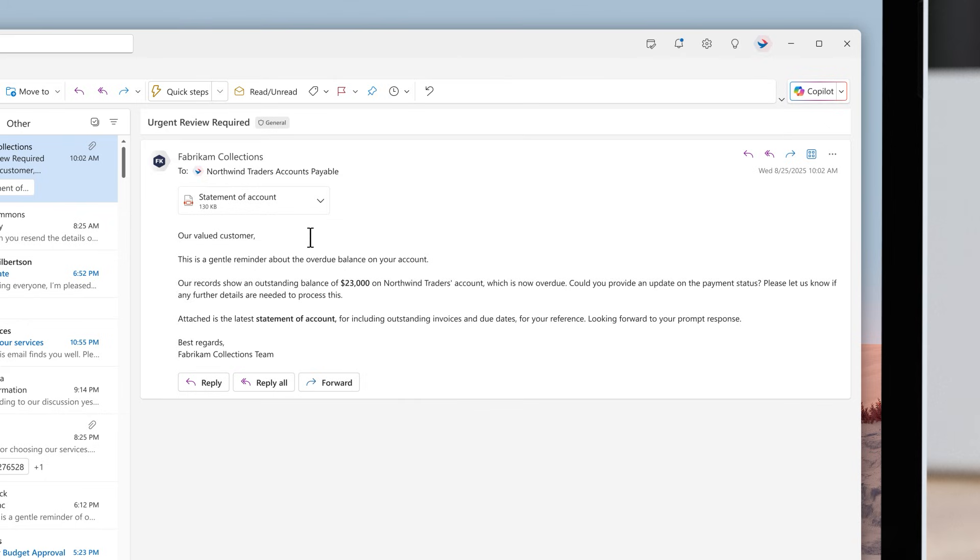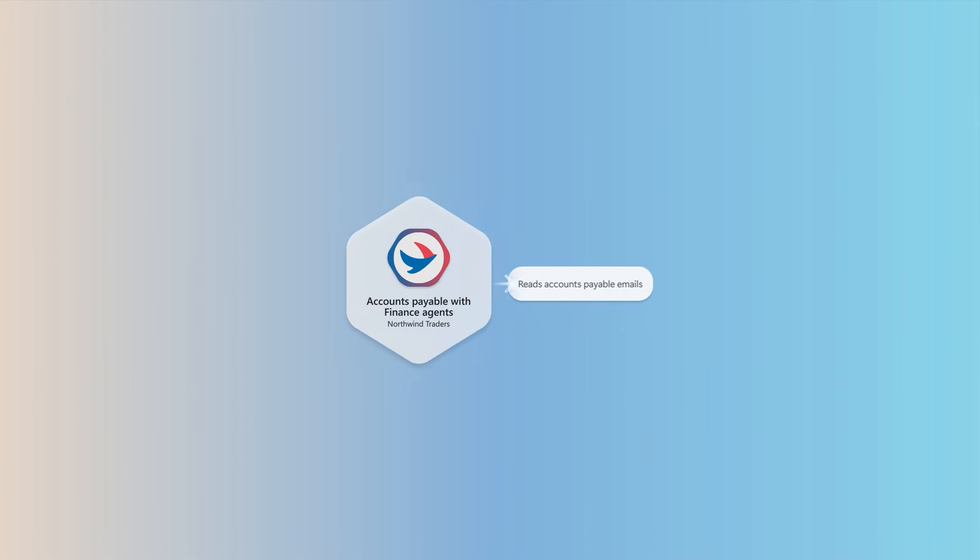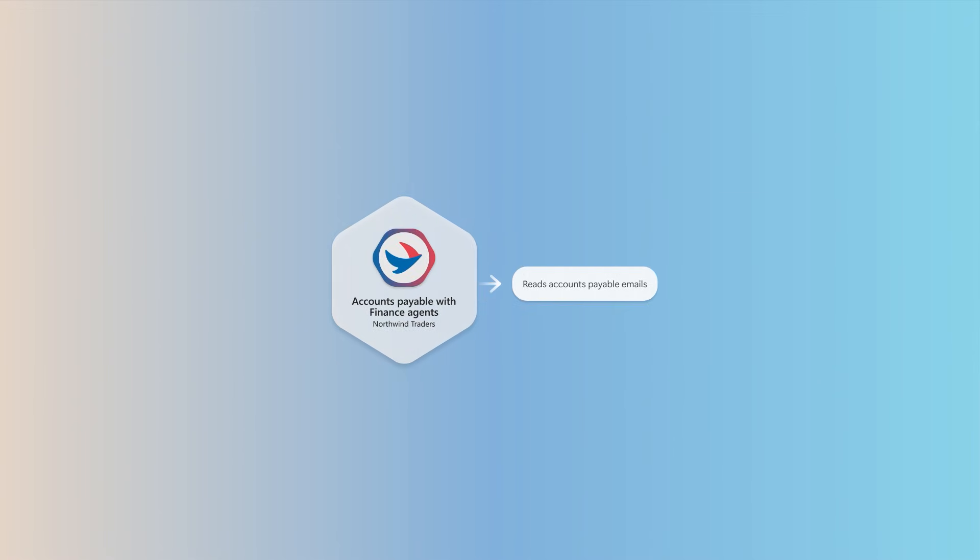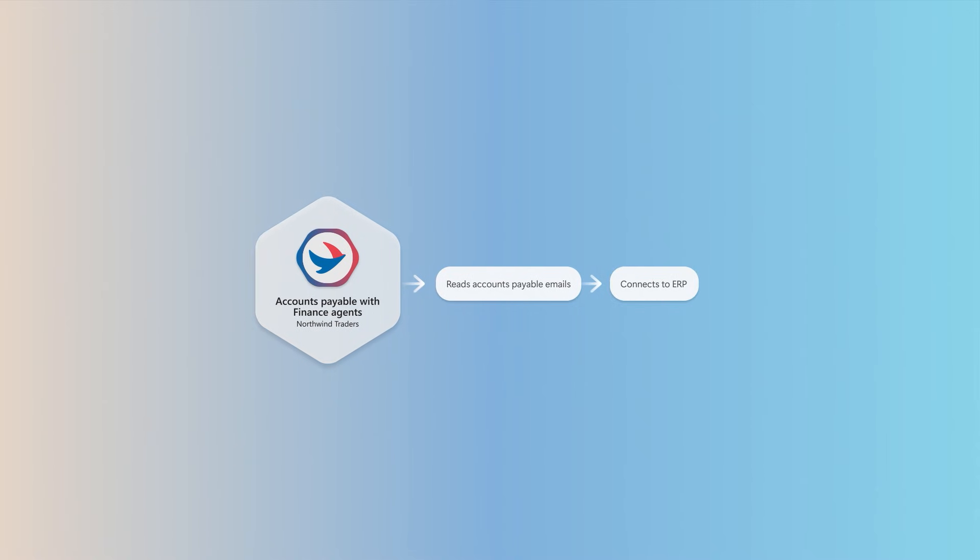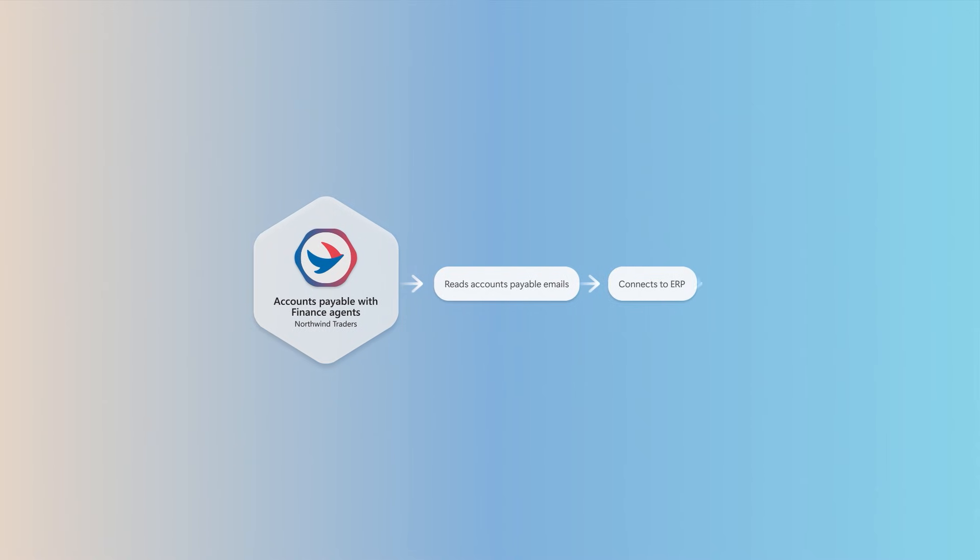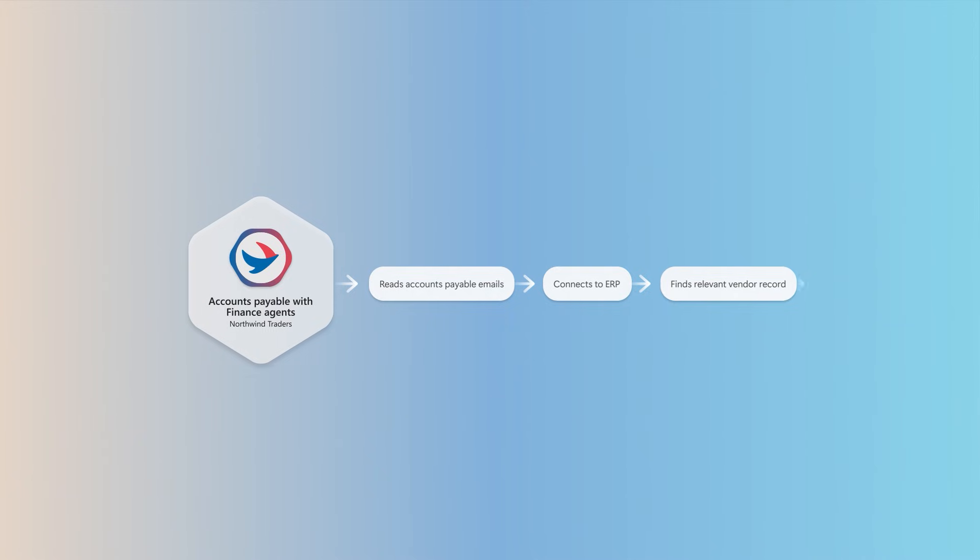When an outstanding balance reminder is received from a vendor, the request is processed by connecting to the ERP system. Once connected, it matches the financial records against the statement in the email. A discrepancy is identified and a missed payment is confirmed.